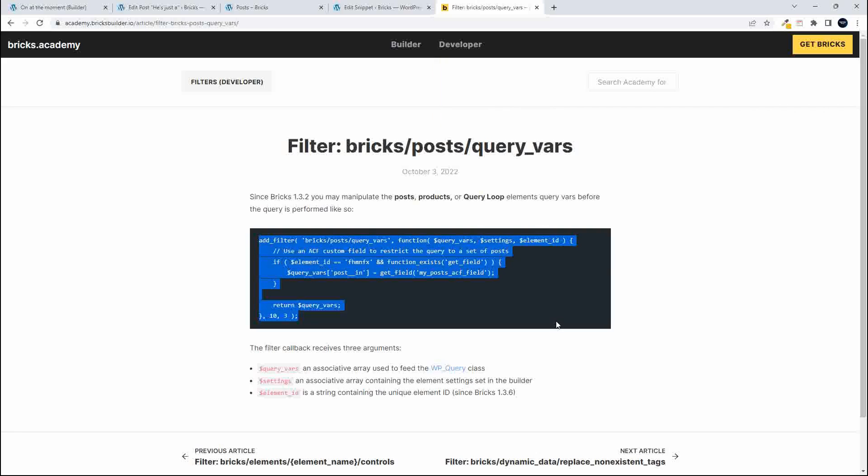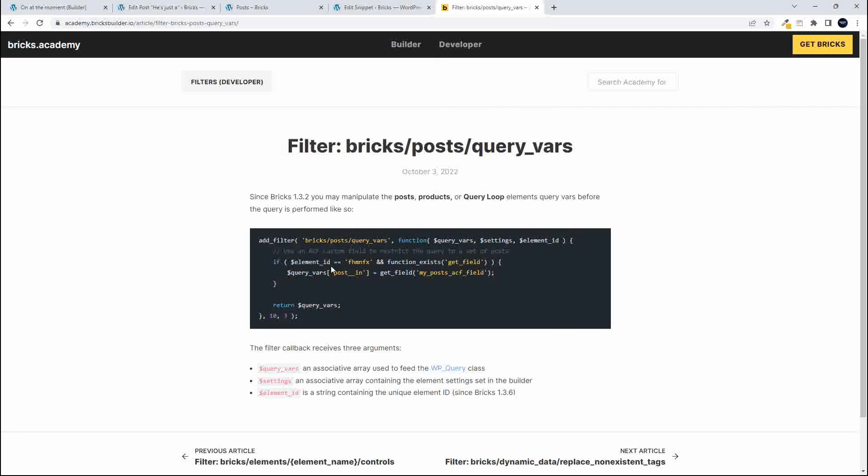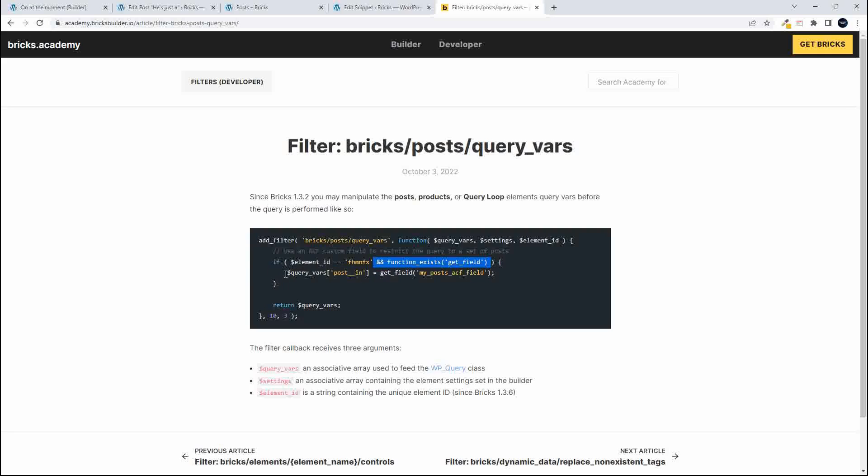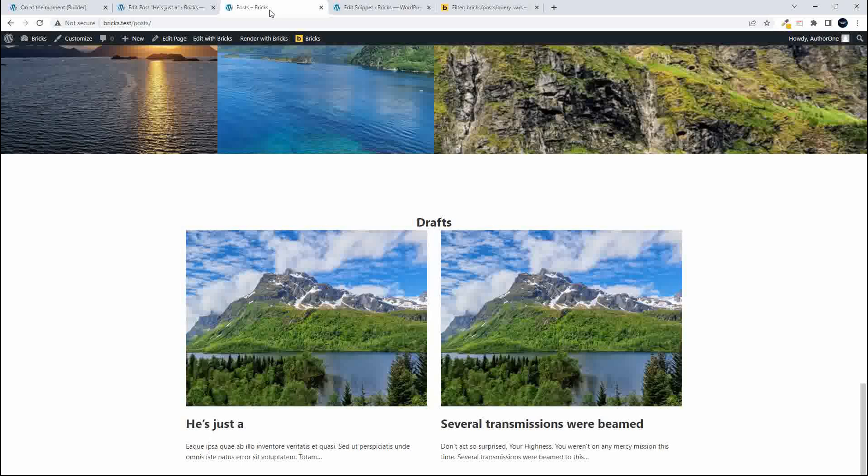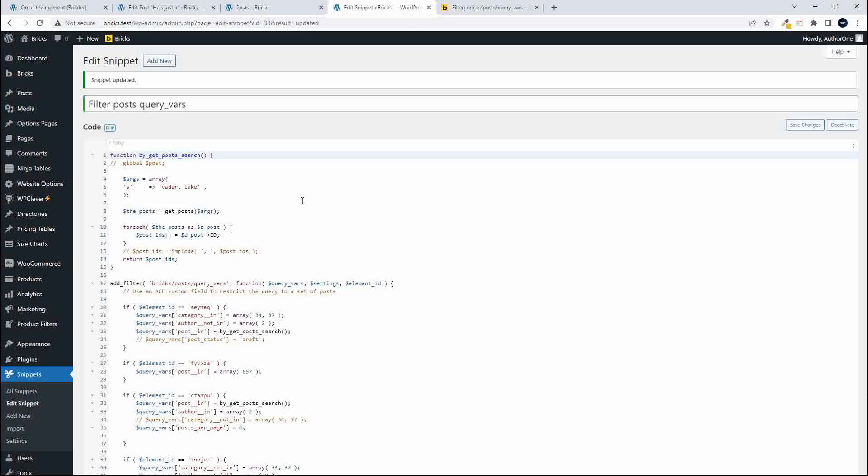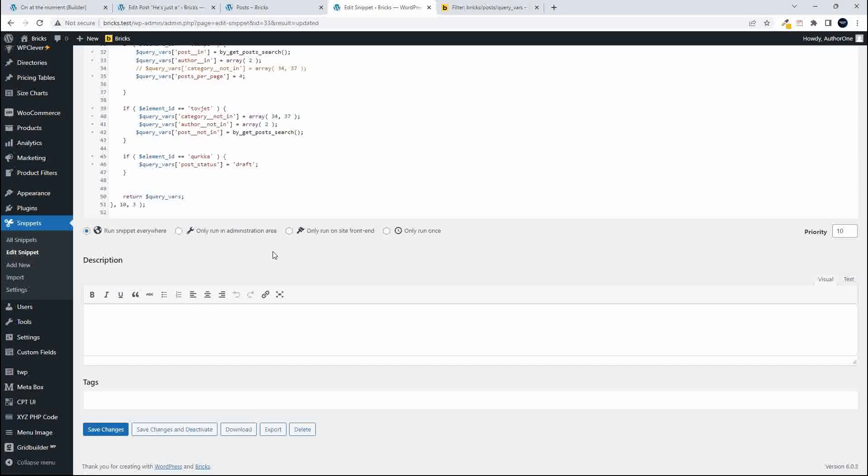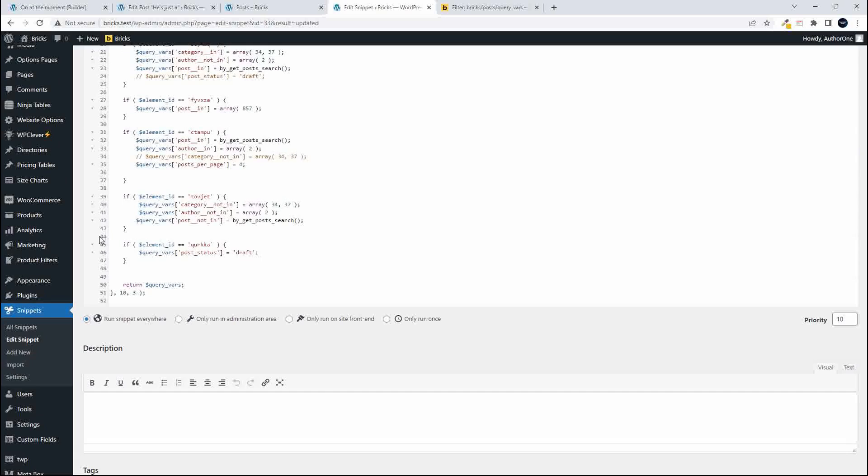It's basically just adding this filter and we've just changed this argument here and we've removed the reference to the custom field so if the element ID is equal to then the query vars post status equals and that's how we get the result.